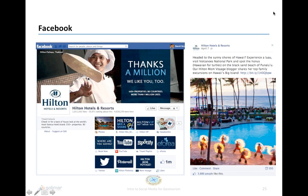Going back to Hilton, you can see they have a very different approach — talking specifically about one property: 'Headed to the sunny shores of Hawaii, experience a luau, visit Volcanoes National Park, and spot the Honu — the Hawaiian for turtle — on the black sand beach.' They've created a great image and, very importantly, a link that drives directly to the website for that particular property. Remember, Facebook is a way to drive traffic. We're definitely storytelling, but we want to make sure we are driving people to the booking. Always think about the inspiring part and then that booking component at the end.